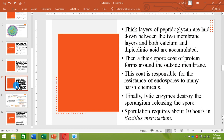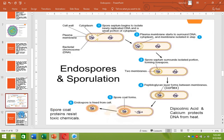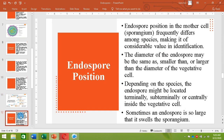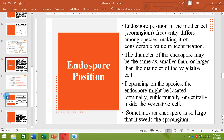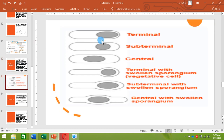Sporulation in a bacterium such as Bacillus megaterium requires about ten hours. Different endospore-forming bacteria form the endospore at different positions, and depending upon the position of the endospore, they can be identified. The endospore may be formed terminally, subterminally, or centrally.